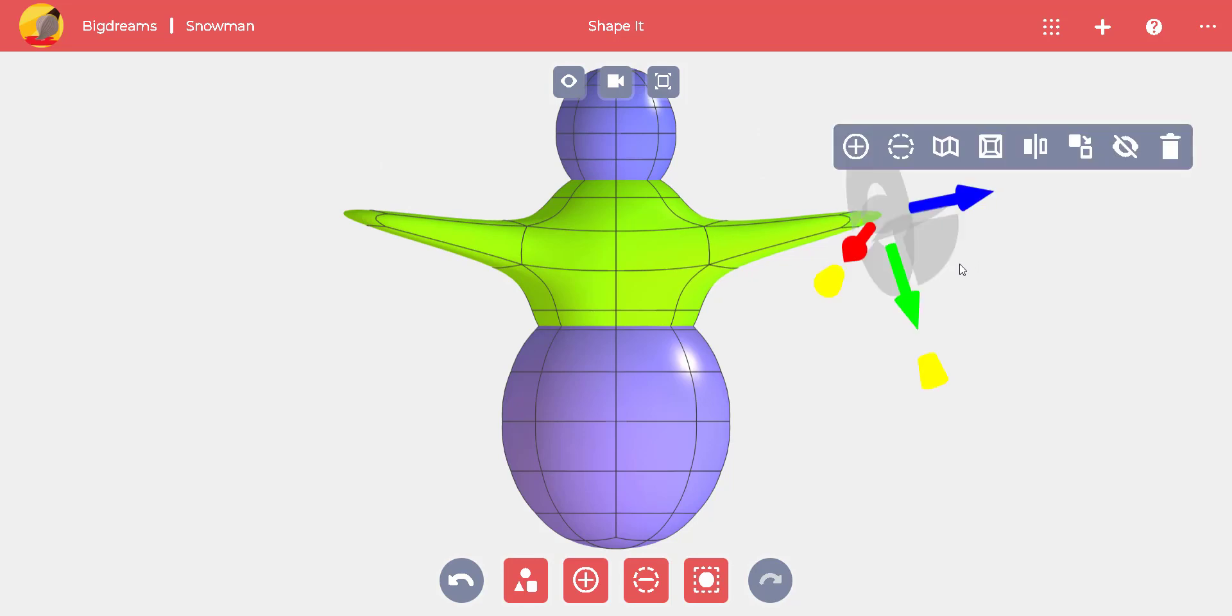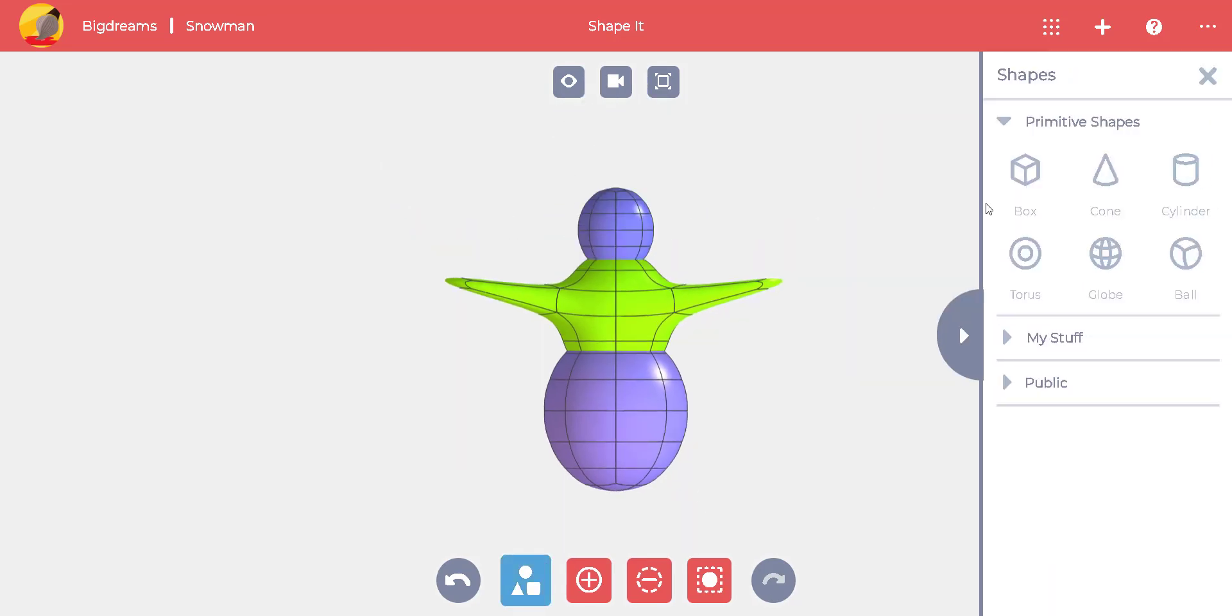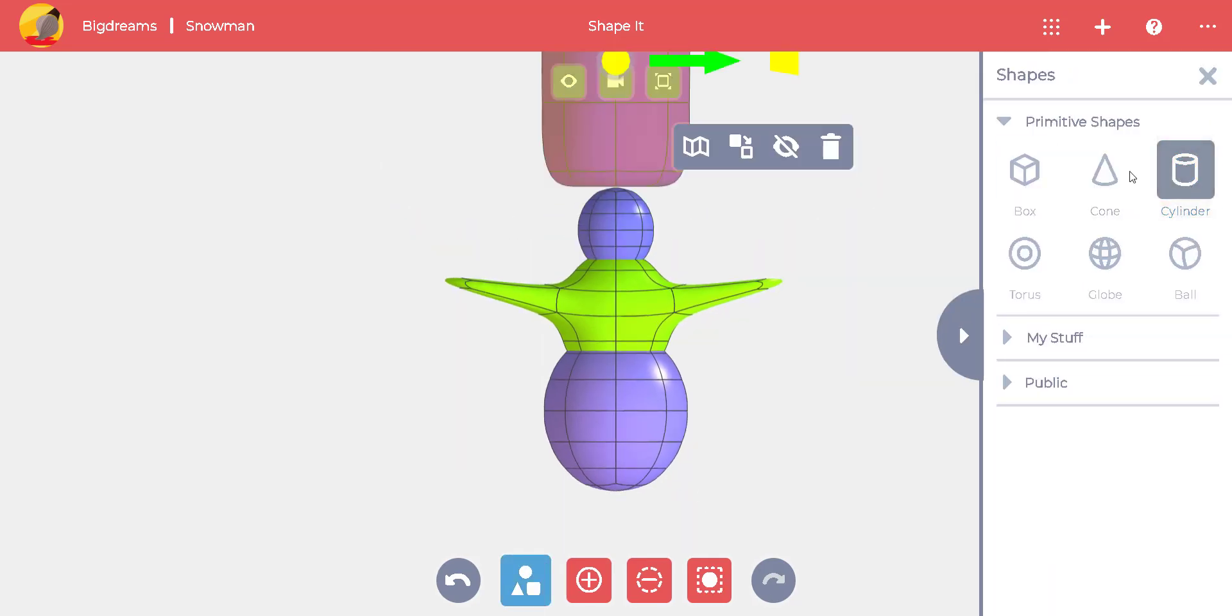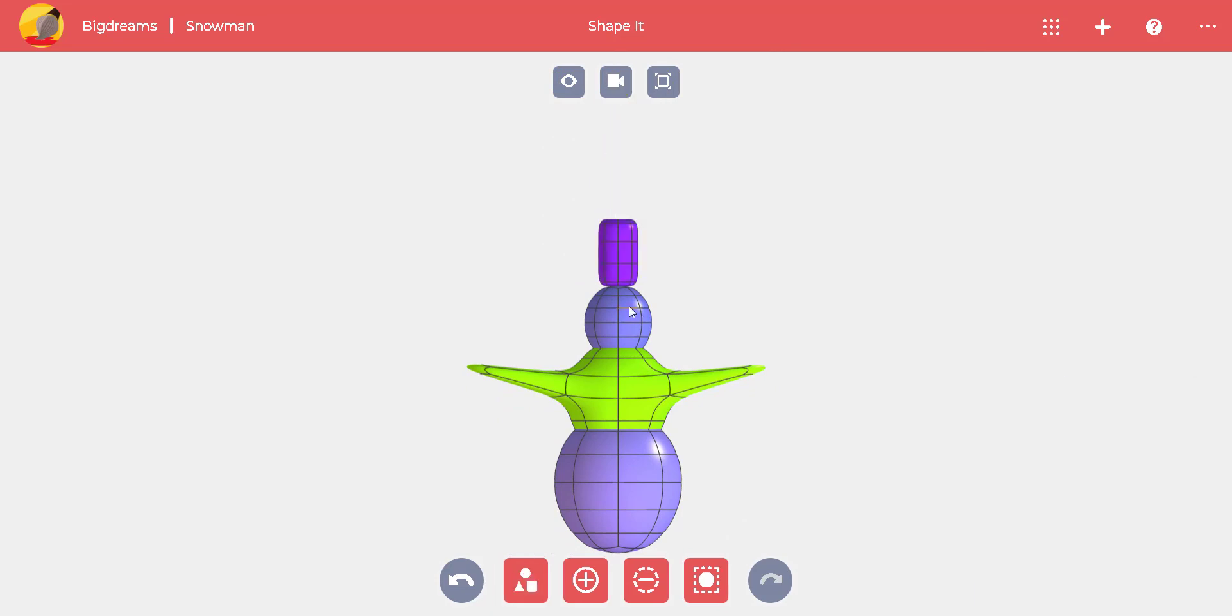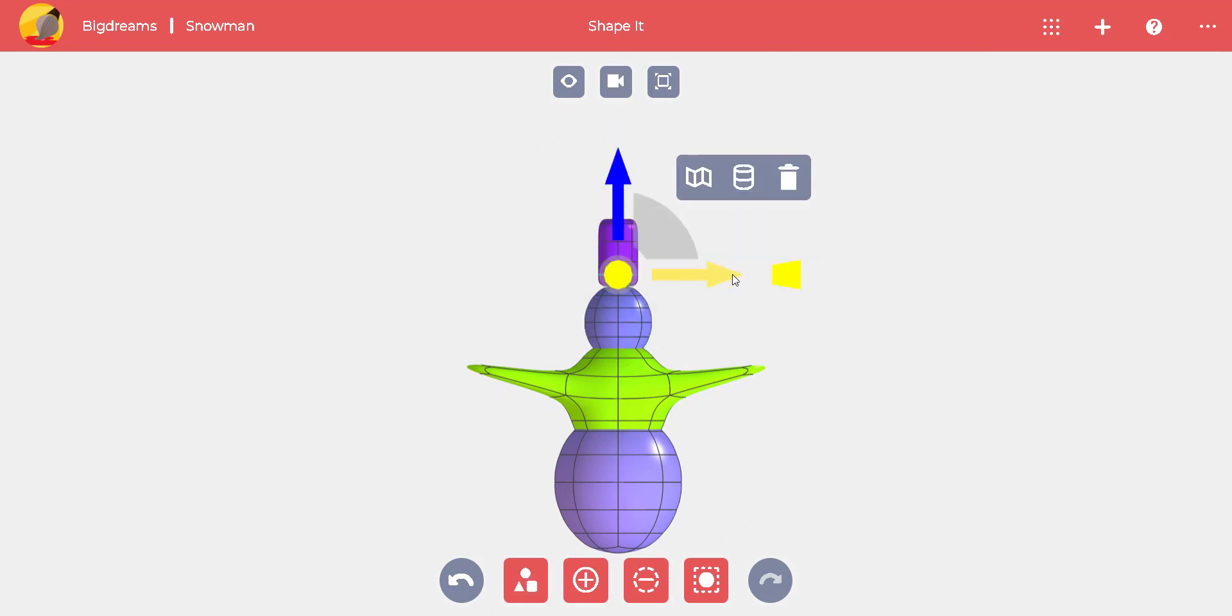To add the hat, we'll use a cylinder and position it with the arrows and cones. By selecting this loop, we can use the yellow cone to form the brim of the hat.